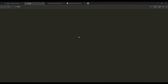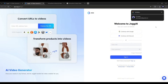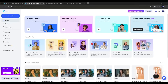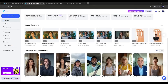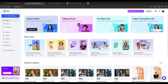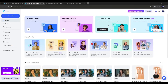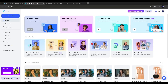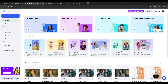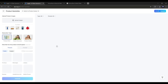Now let's create the video. Log into your Jog AI account — you will find the link in the description. Once logged in, your interface will look like this. You will find various tools to create avatar videos, talking photo videos, video ads, and translate your video. We already made a couple of videos on these features — you will find them in the description box.